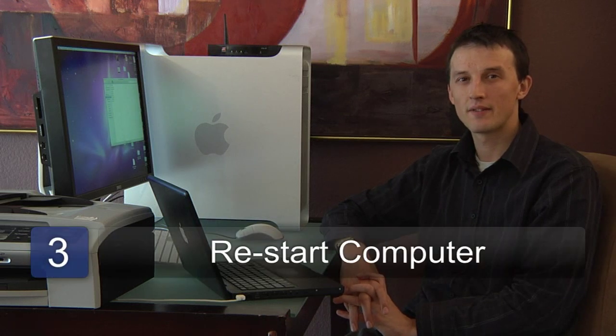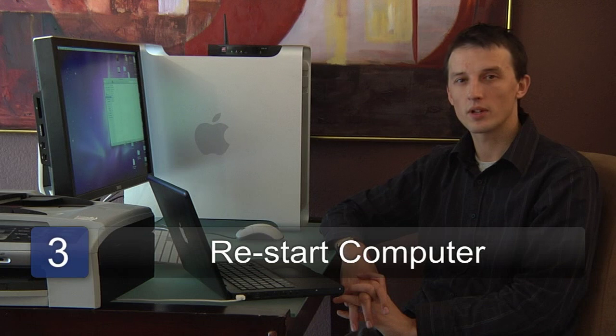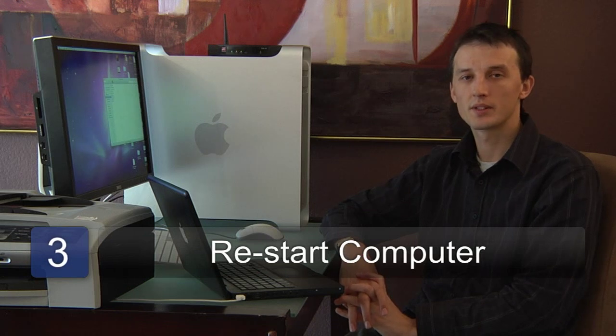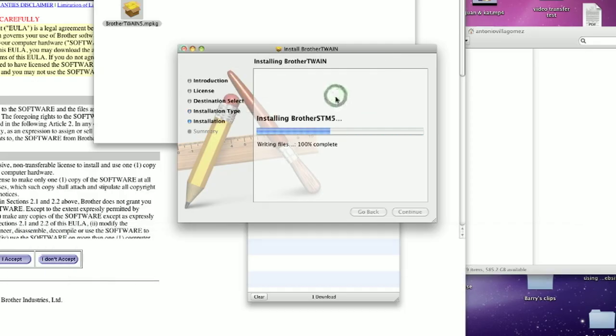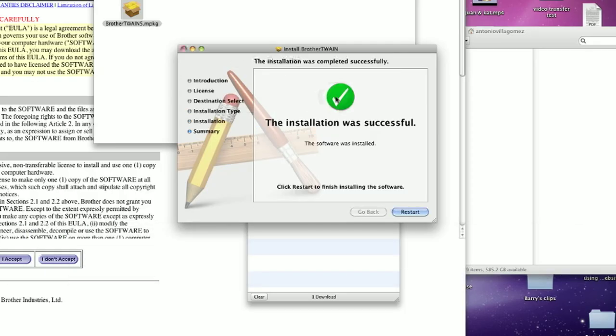It's likely that after installing the drivers on a Mac or a PC, your computer will ask to restart. Make sure you've saved all of your documents and other programs have closed before you hit the restart button in case you risk losing data.